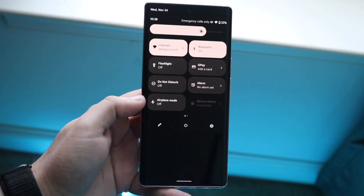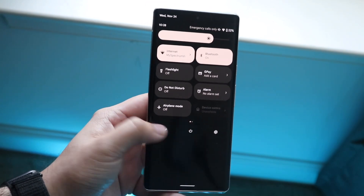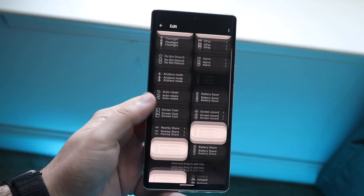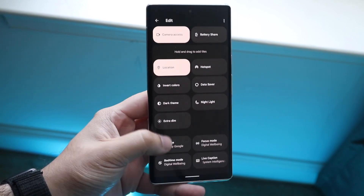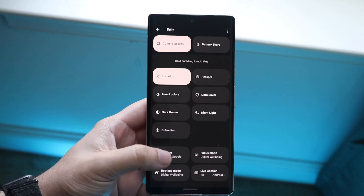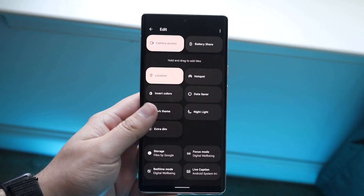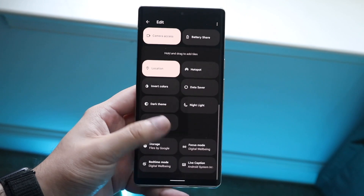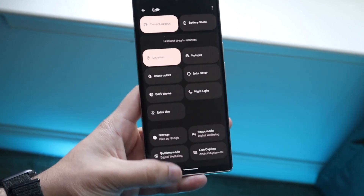On every Android phone it's a little bit different but it's kind of the same process. You want to click the pencil icon or edit button and drag and drop the screen recording button down here on the top portion of the display. As long as it's above the bottom portion you should be good to go.